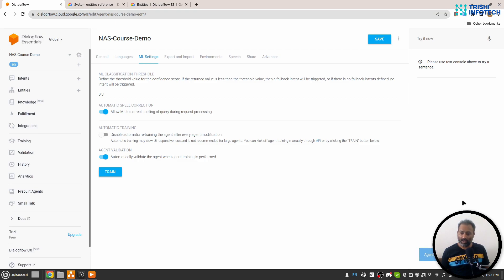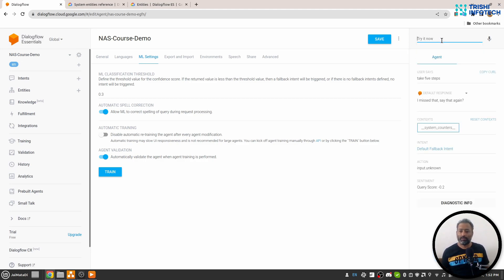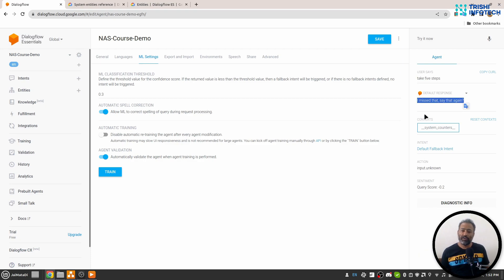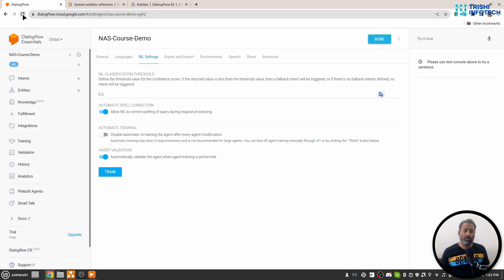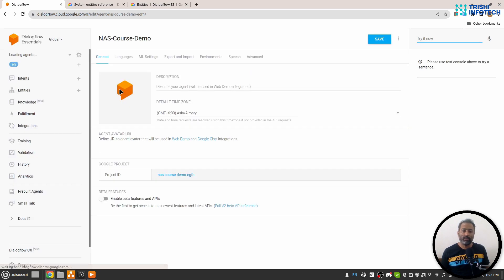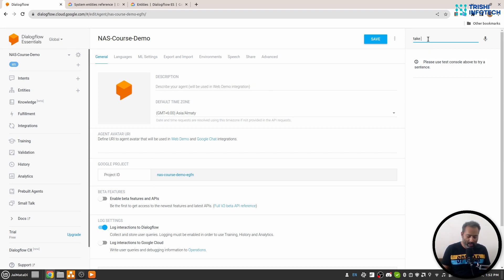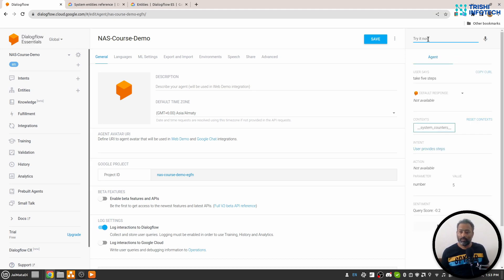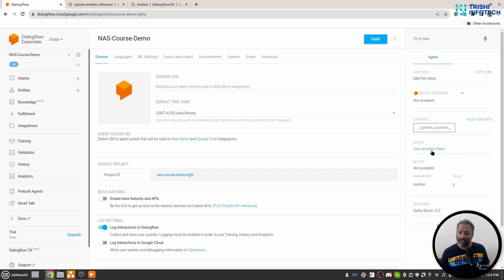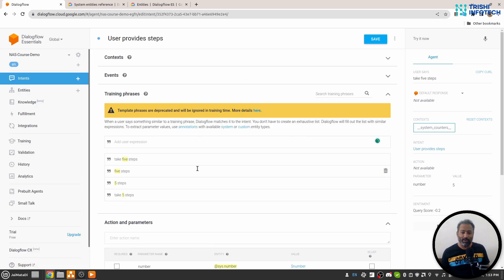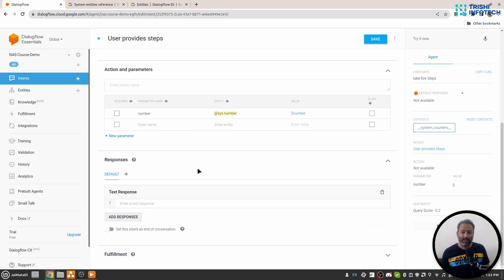Now I can say "take five steps." If you face this kind of error again and again, I suggest that you refresh your Dialogflow tab. Many times it happens that Dialogflow doesn't show the immediate changes. Now I can say "take five steps"—you see now it is showing that the intent is correct, "user provides steps," but there is no response.